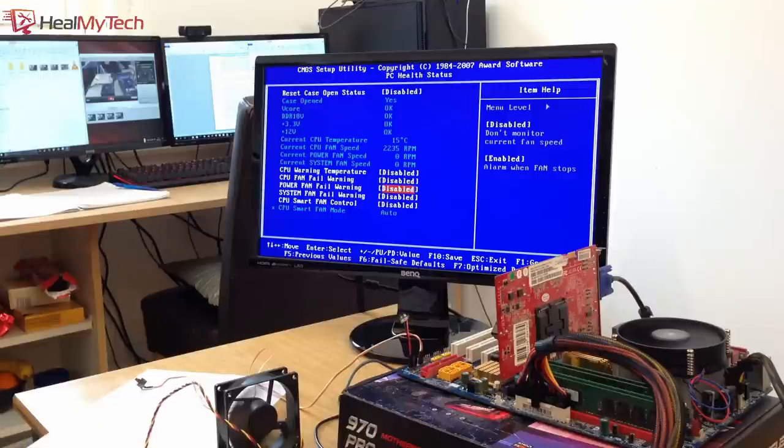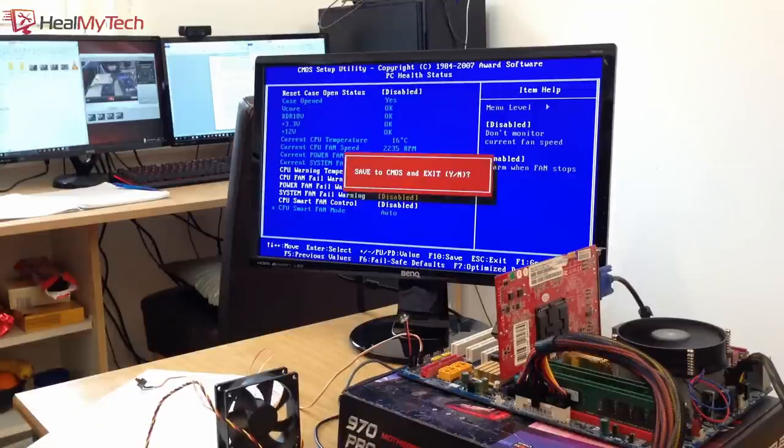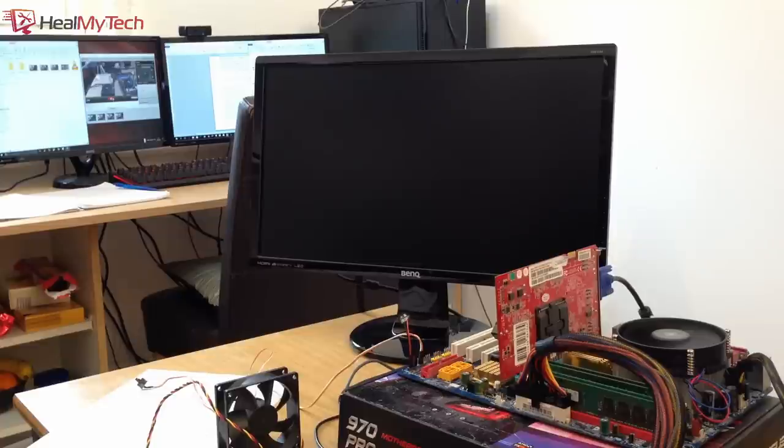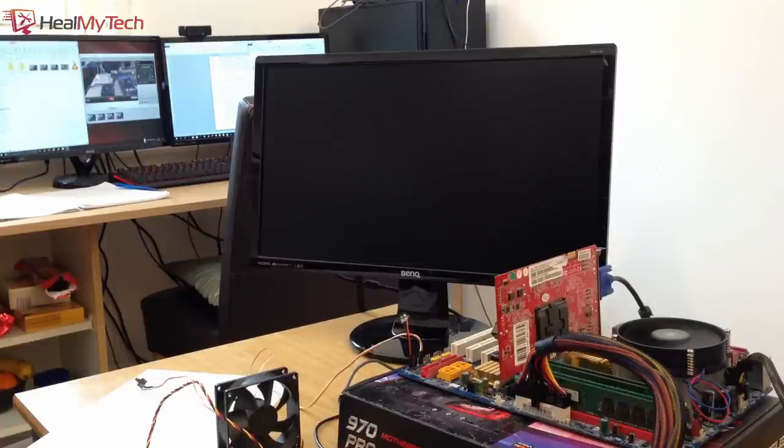So we're going to reboot with the warning disabled, and hopefully this time there will be no more noise when it boots back up.